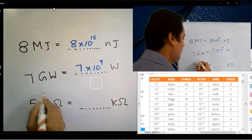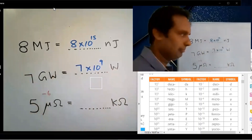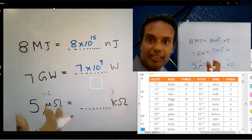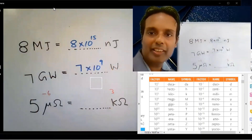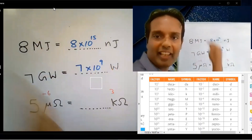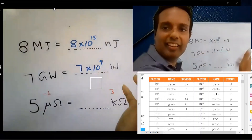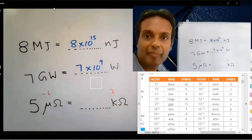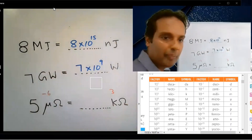Micro is 10 to the power minus 6. Kilo is 10 to the power 3. Subtract: minus 6 minus 3 equals minus 9. The answer is 5 into 10 to the power minus 9.